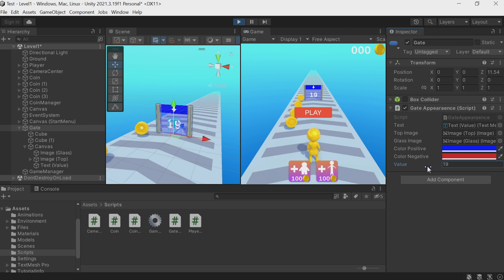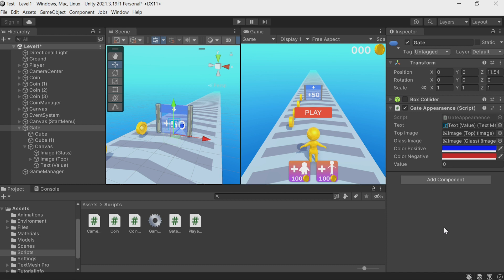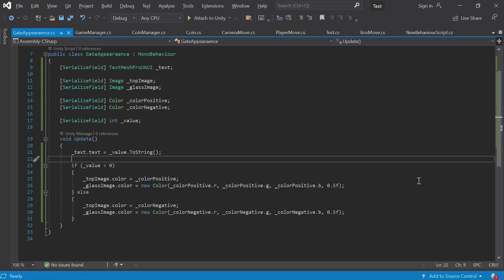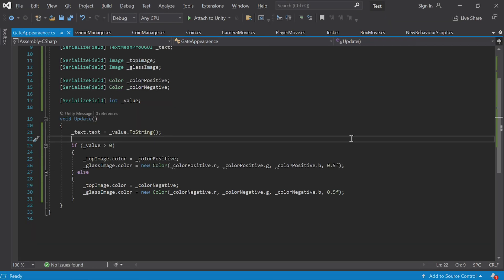There's another thing I want to mention: it's not good that we call all these actions in Update because most of the time your gates don't change. You create them, the game starts, and they will never change — but the code in Update is still called every frame. It's bad because it's not efficient. It's important to avoid the mistake of doing too many things in Update every frame for every gate.